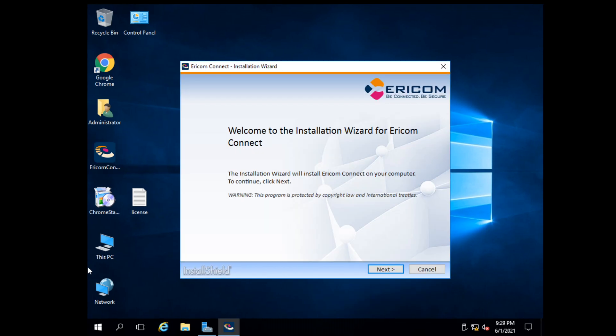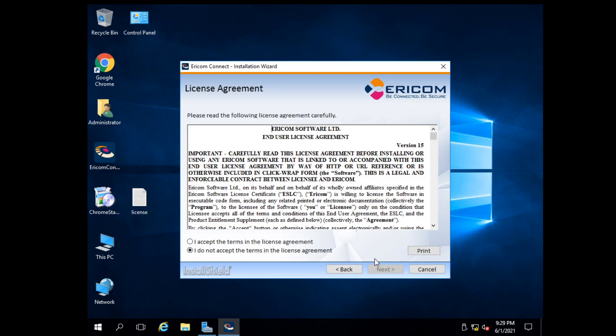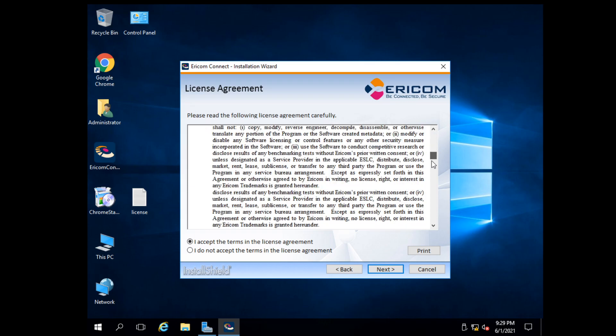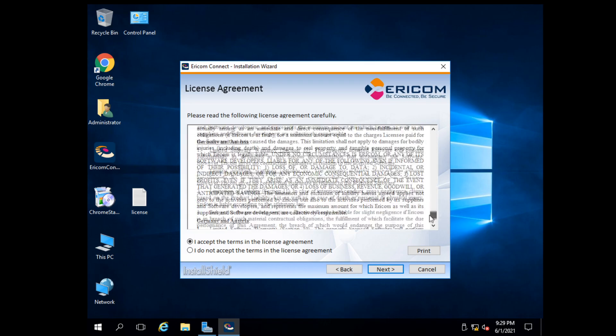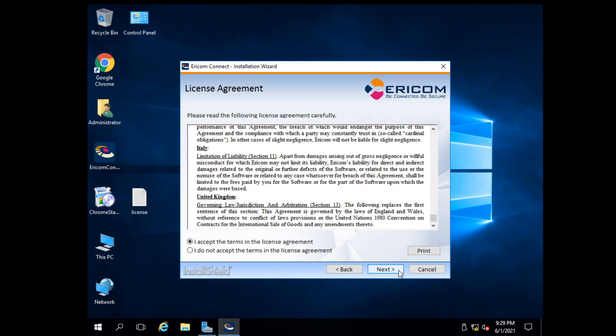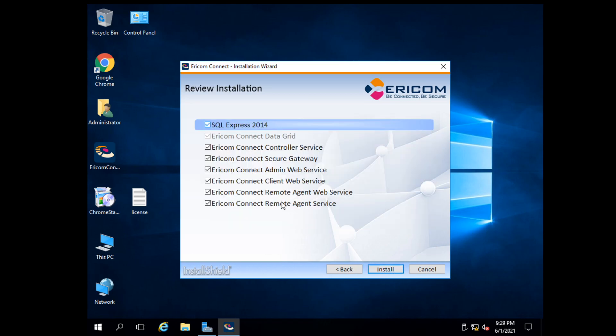First of all, we have to install all AERICOM components. Before setting up AERICOM, make sure that your AERICOM server is connected to a domain server and RDS is working fine without any issues with user login.